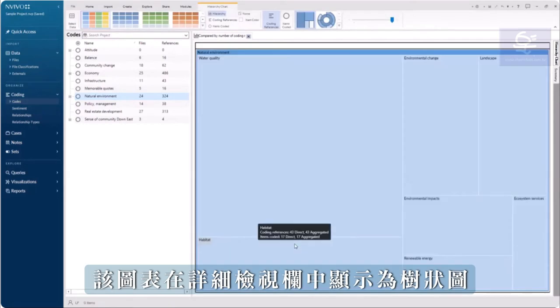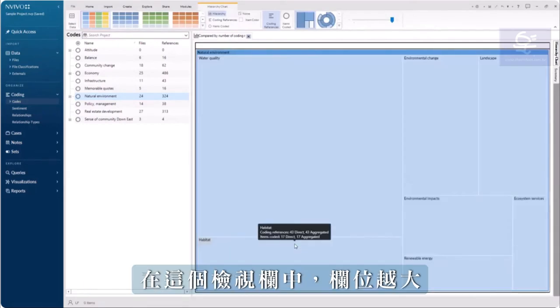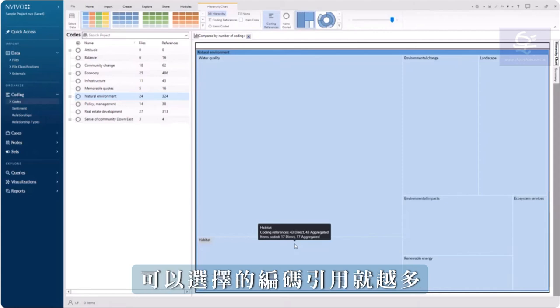The chart is displayed in the detailed view as a tree map. In this view, the larger the box, the more coding references.